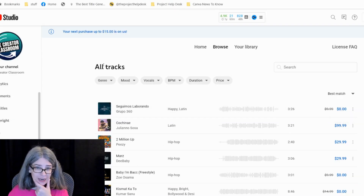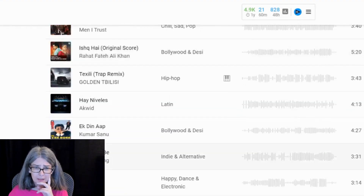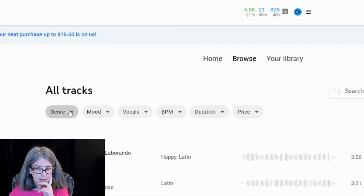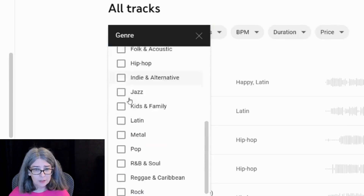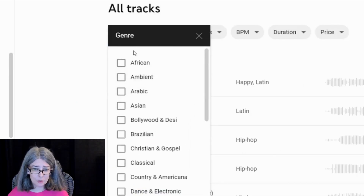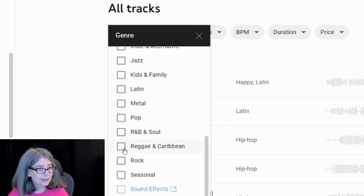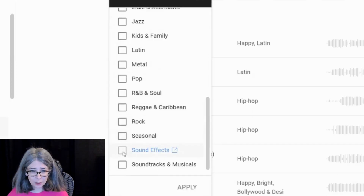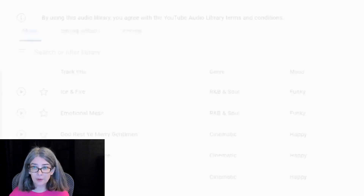What I wanted to find was sound effects because they're not here. So let's click Genre and scroll down — there's all these that you can choose. But when you get to Sound Effects, you can't click it directly.